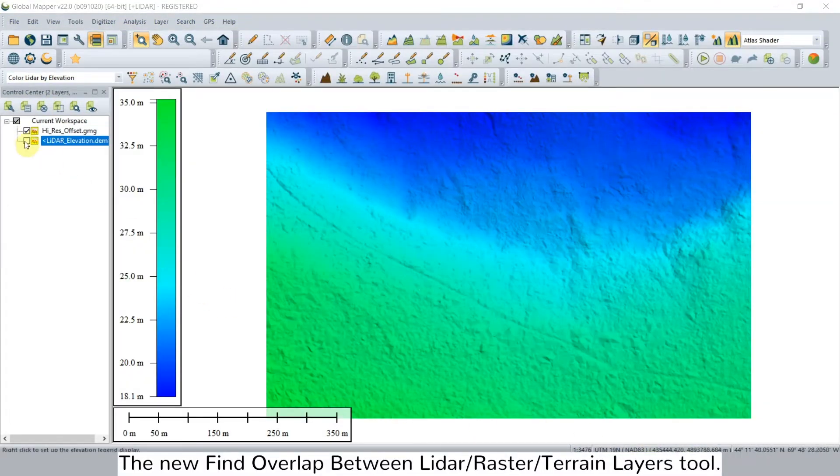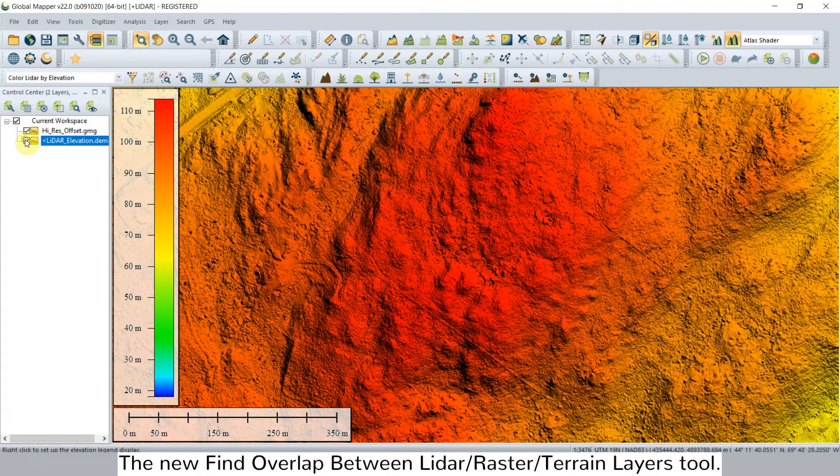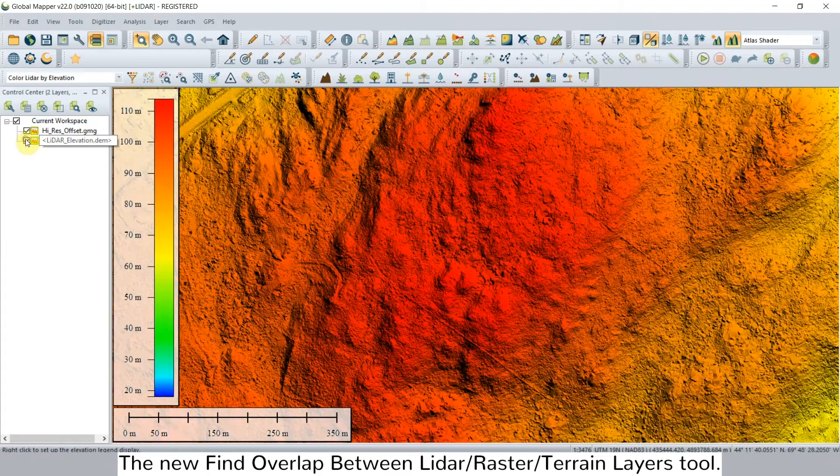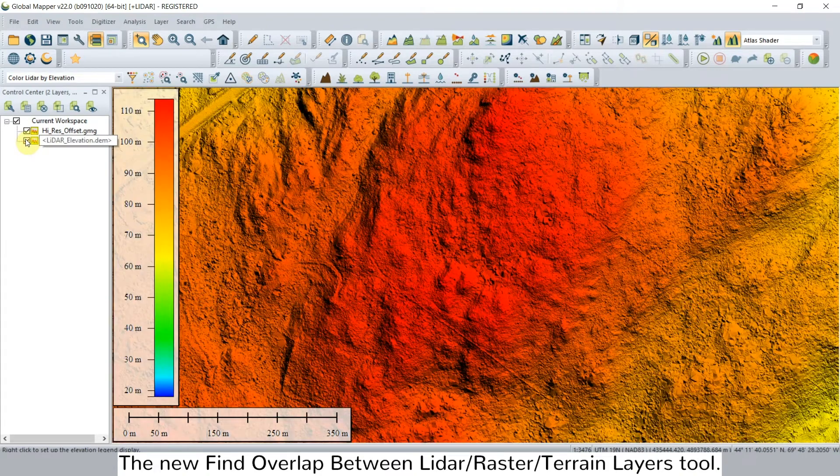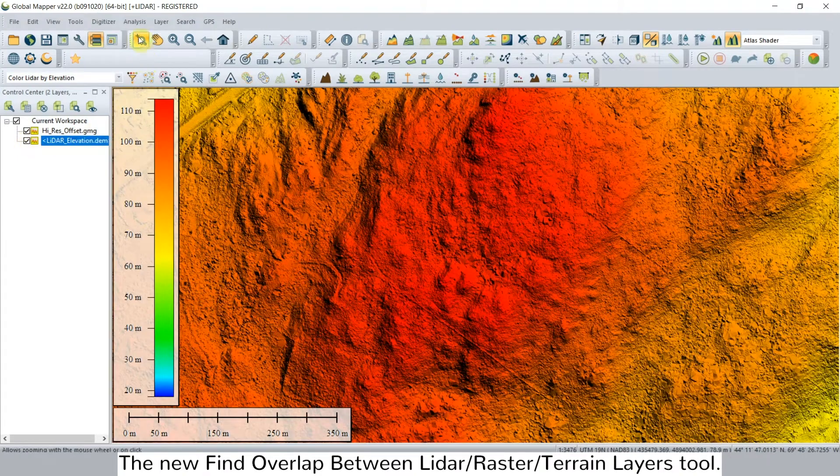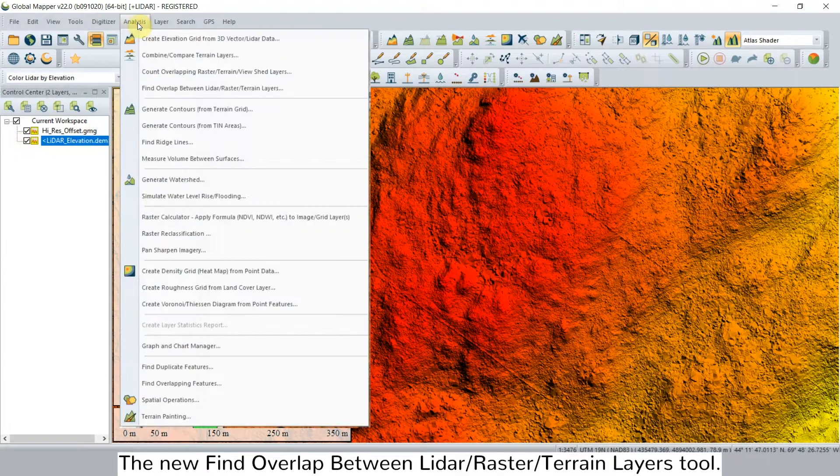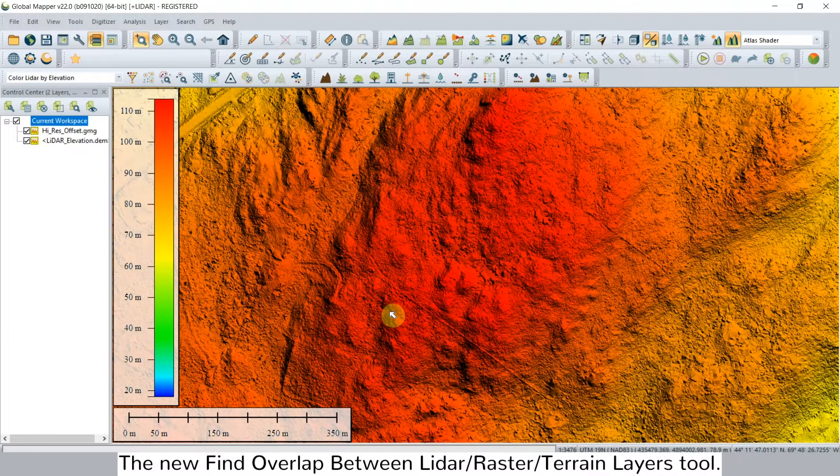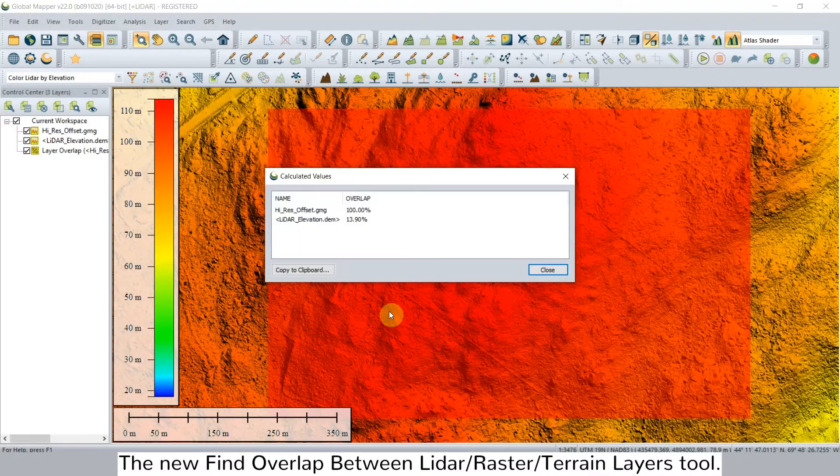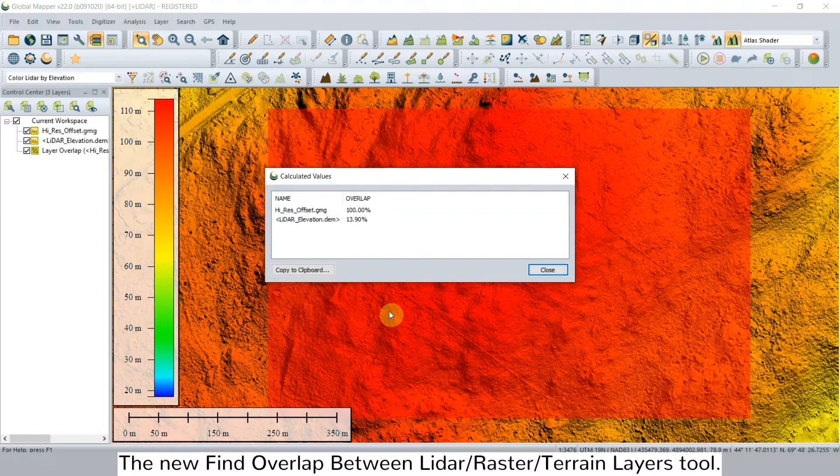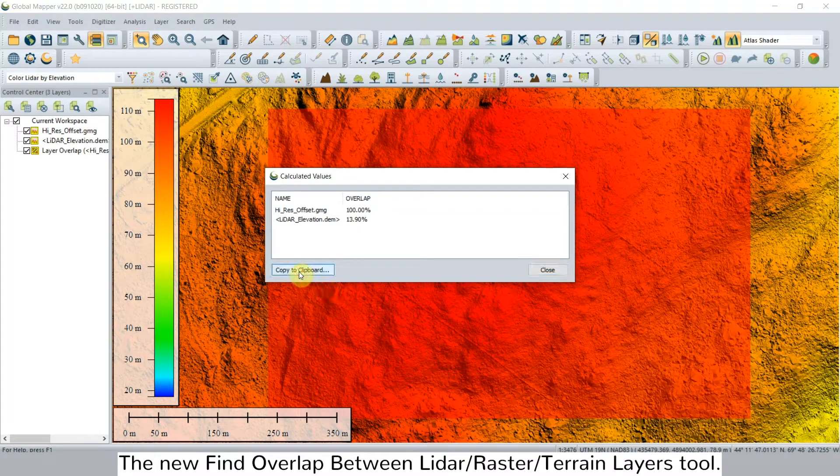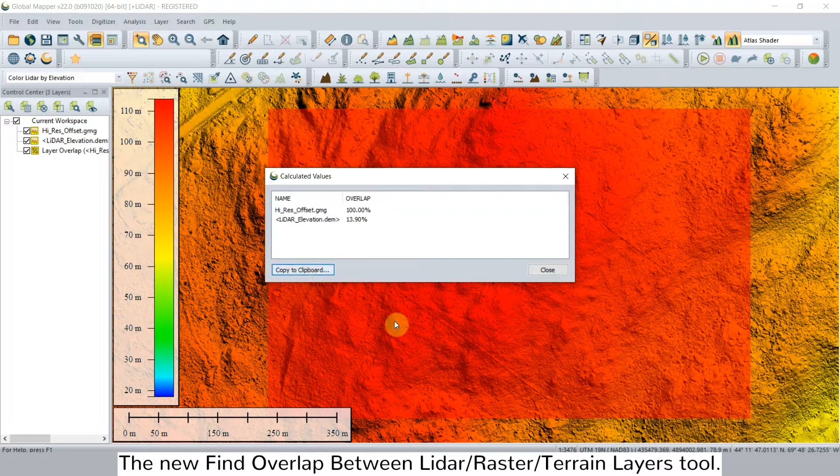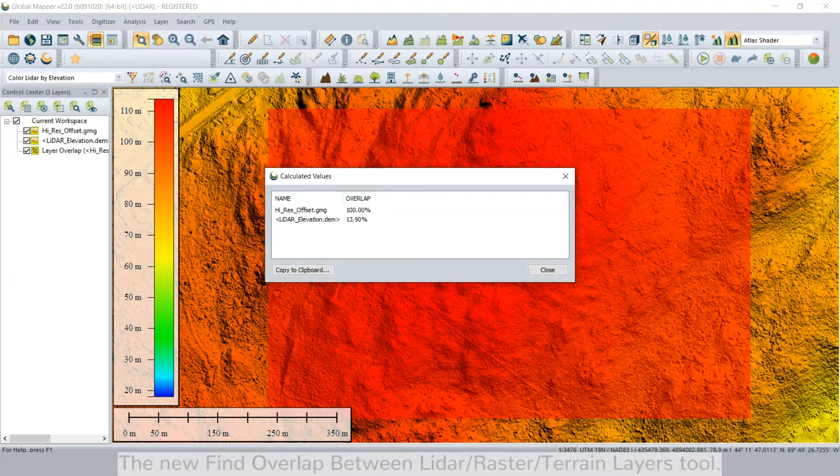The fourth new feature is a new analysis menu option to find the overlap between two or more lidar, raster image, and or terrain layers. The new tool generates a report showing the overlap percentage between layers. It optionally creates a new raster layer showing the overlapping area.